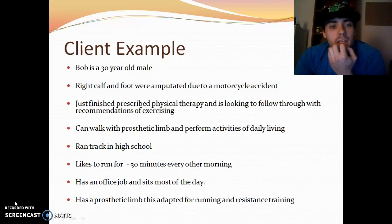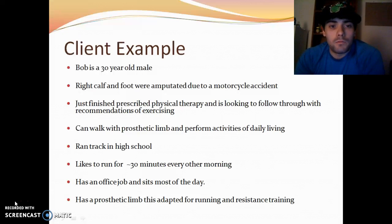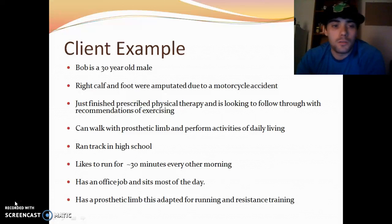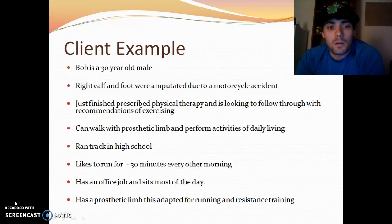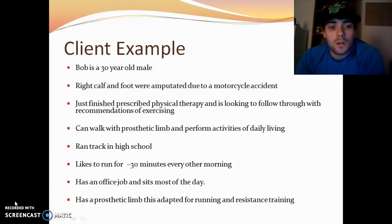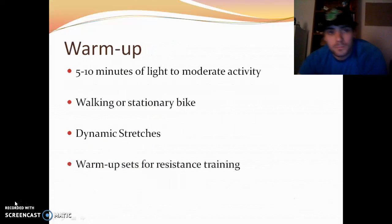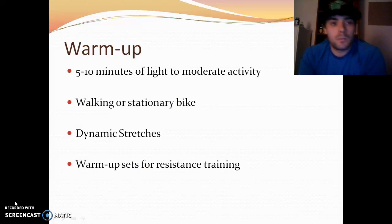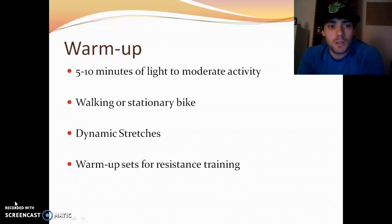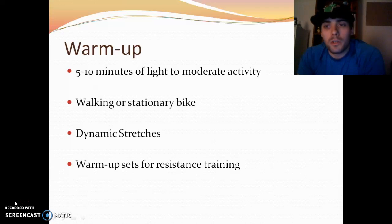For the client example, we have Bob: 30-year-old male whose right calf and foot were amputated due to a motorcycle accident. He just finished prescribed physical therapy and is looking to follow through with exercise recommendations. He can walk with a prosthetic limb and perform activities of daily living. He ran track in high school and likes to run about 30 minutes every other morning. He has an office job and sits most of the day. His prosthetic limb is adapted for both running and resistance training. The warm-up would be 5 to 10 minutes of light-to-moderate activity — walking or a stationary bike — plus dynamic stretches and warm-up sets.